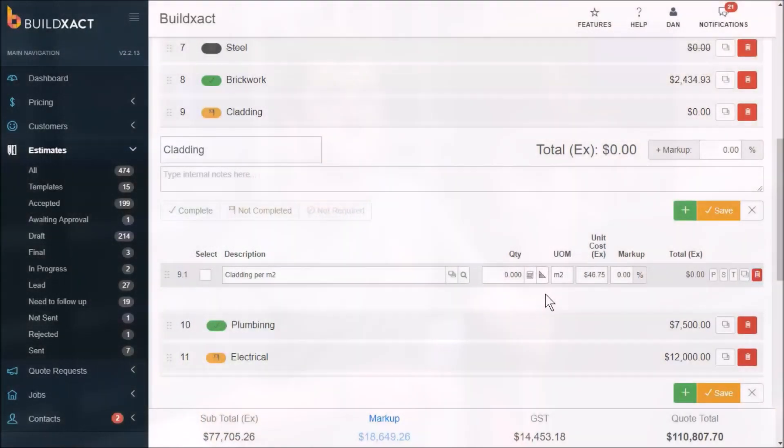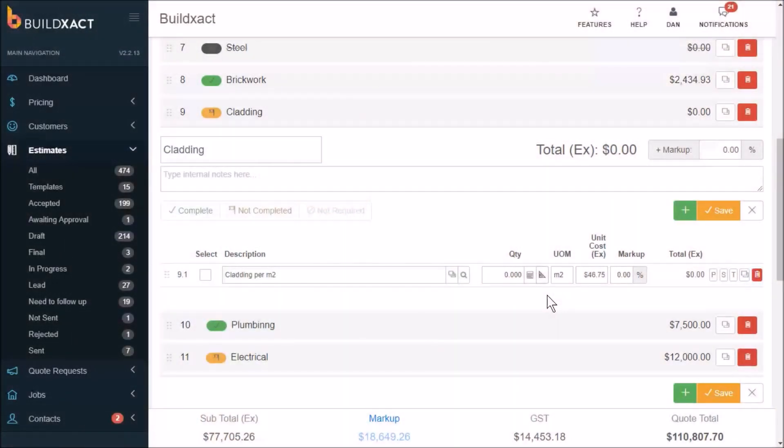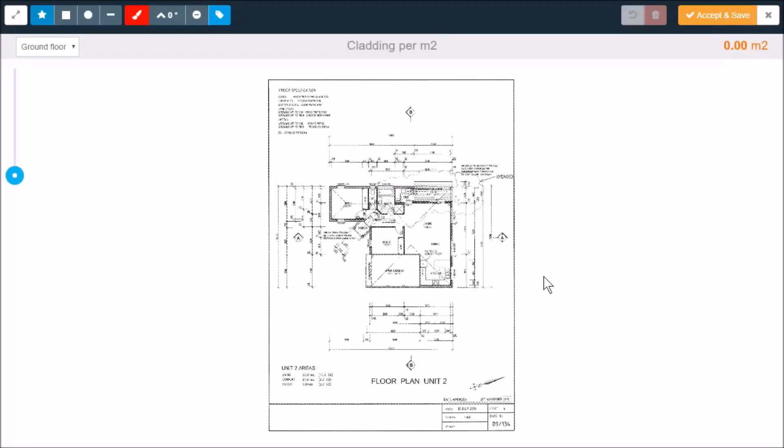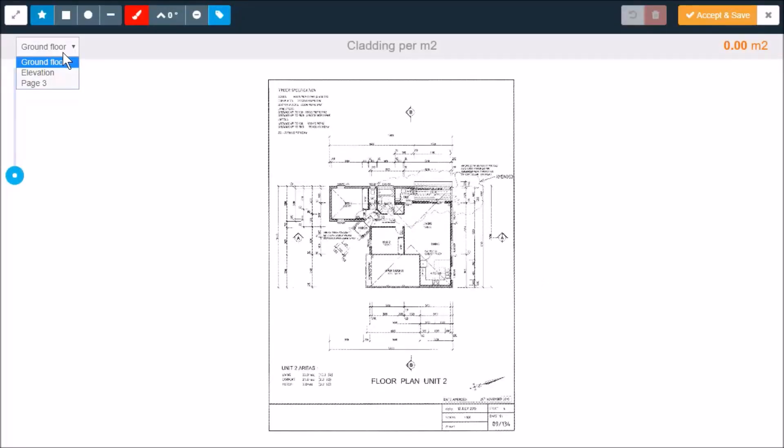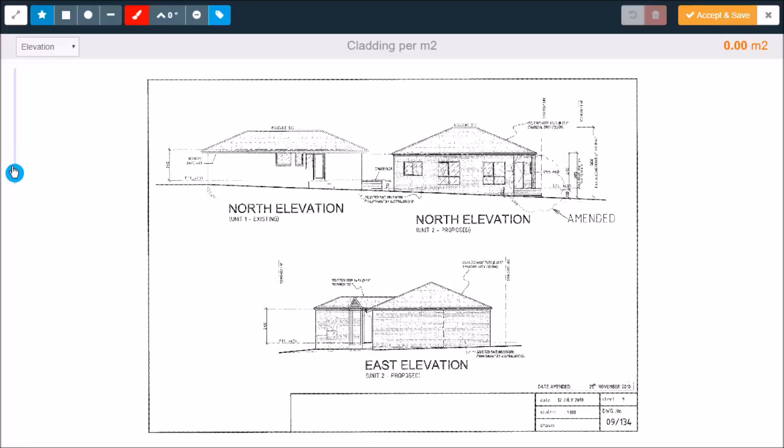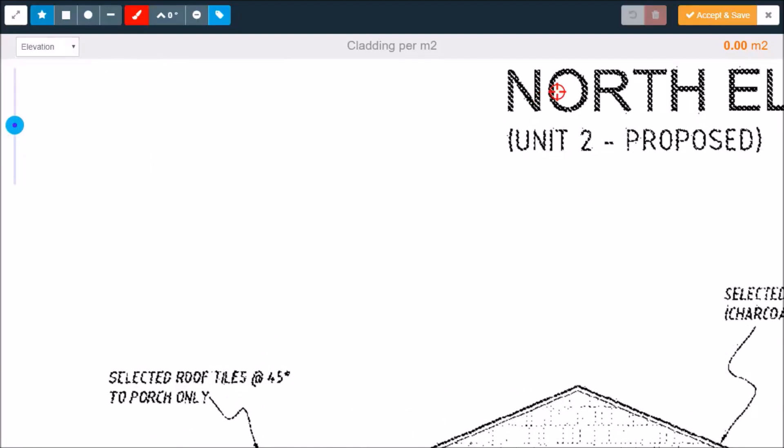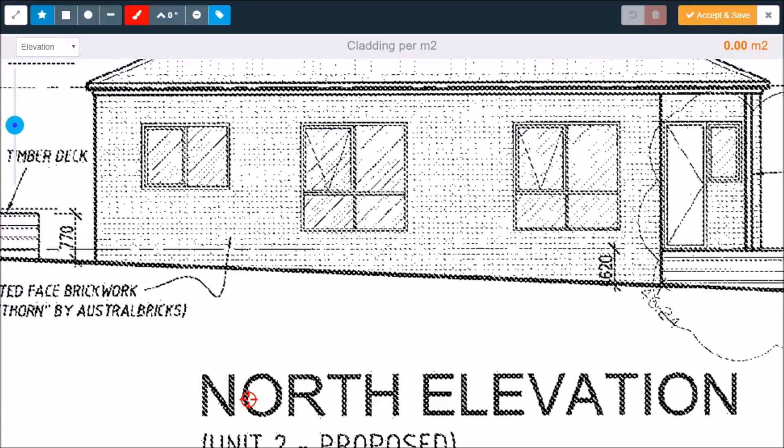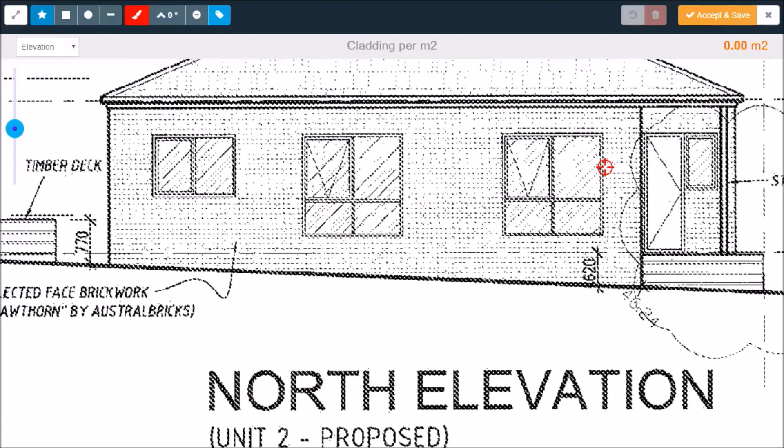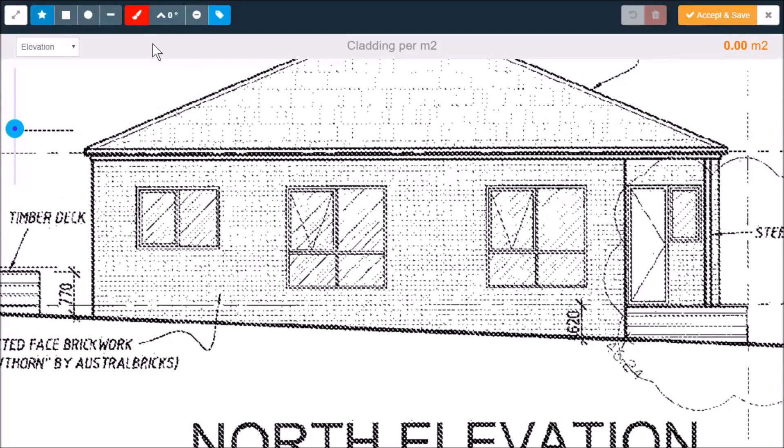So I'm going to share my screen with you now and show you exactly what I mean. I'm going to do a takeoff for this cladding line here by hitting this takeoff button and picking the page I want to look at, which in my case is the elevation, and just scribbling all over it.